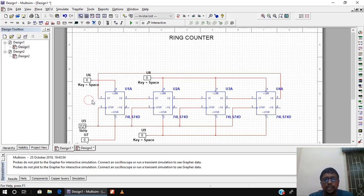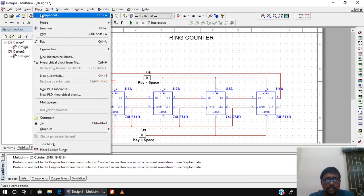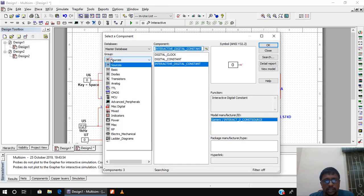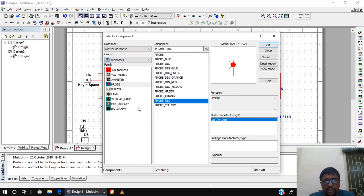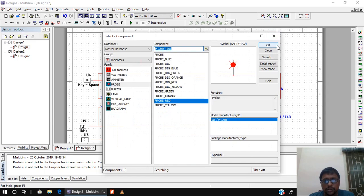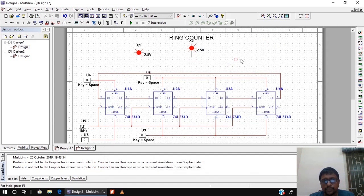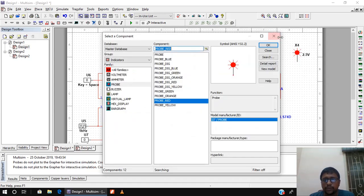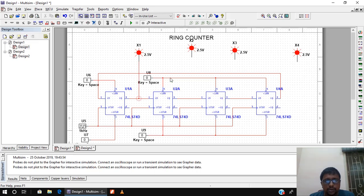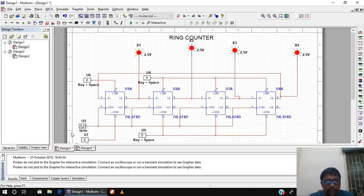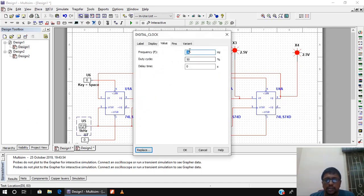To view the output I will connect probes. Go to Place > Component, under Indicators select Probe, and choose probe red. I need 4 probes connected to Q3, Q2, Q1, and Q0. The frequency is currently very high, so I will reduce it from 1 kilohertz to 10 hertz so we can observe the switching of states from one flip-flop to another.